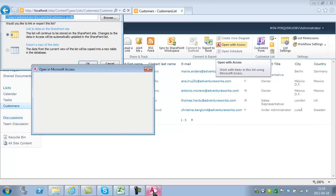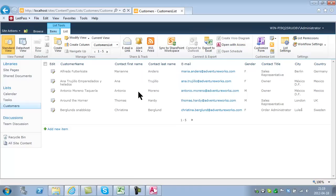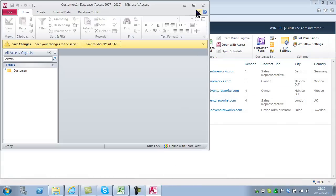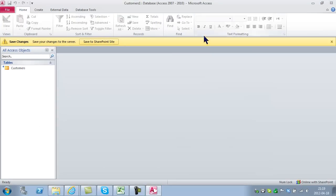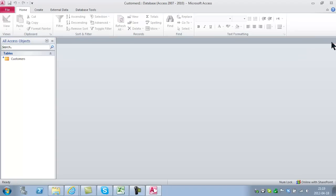Access opens and it's connecting. You can safely ignore this Save Changes dialog. That is Access trying to help you modify the SharePoint site, not just the data in it. I would rather do that with other tools, so I'm going to ignore that for now.